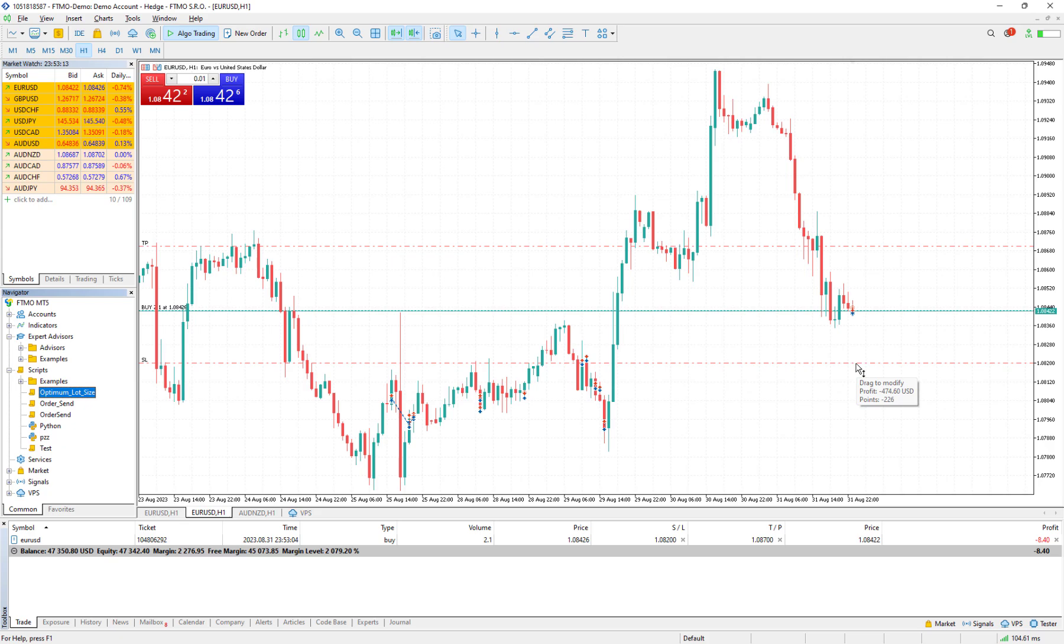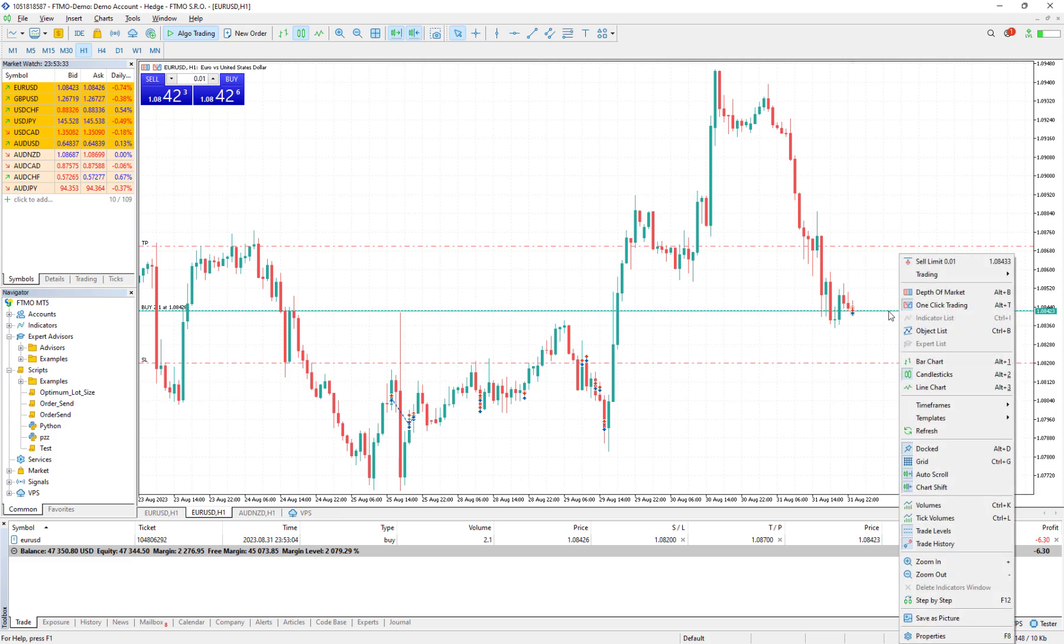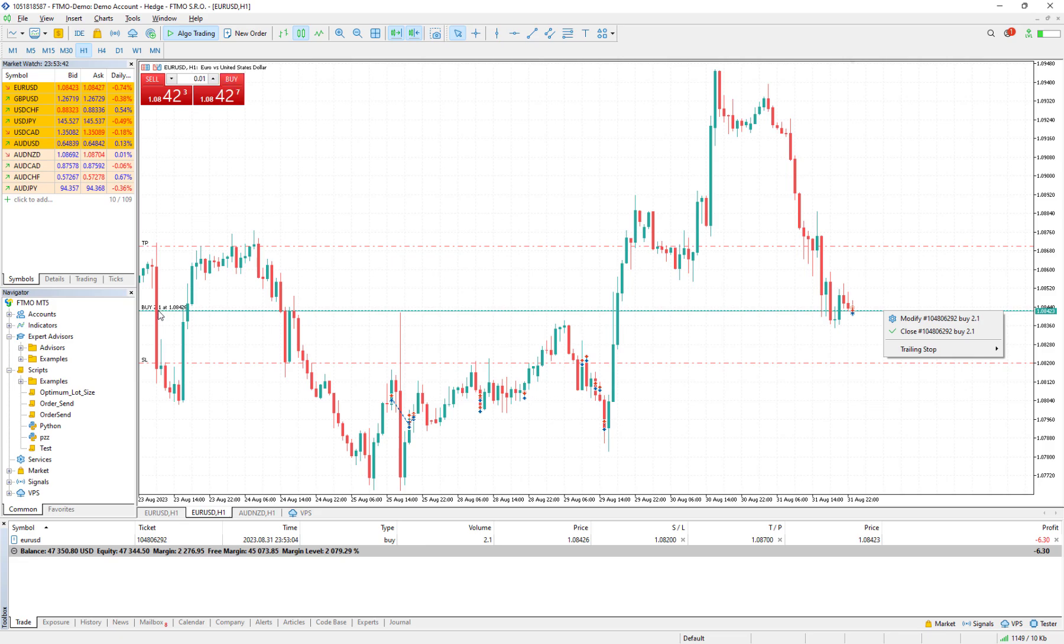It's almost 473 that we were expecting, but because we are rounding the lot size it's not exactly the same. If I close it and put another stop loss, I would see that it doesn't matter how far or how close the stop loss is, it would always be the same.